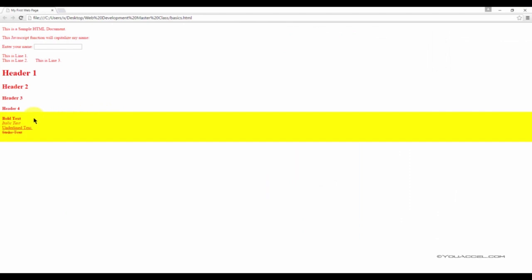So let's take a look at what this looks like so far. So here we can see we have our bold text, italic text, underlined and strikethrough text. That's what it looks like in the browser.